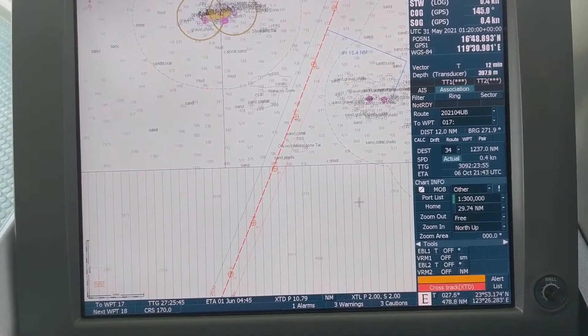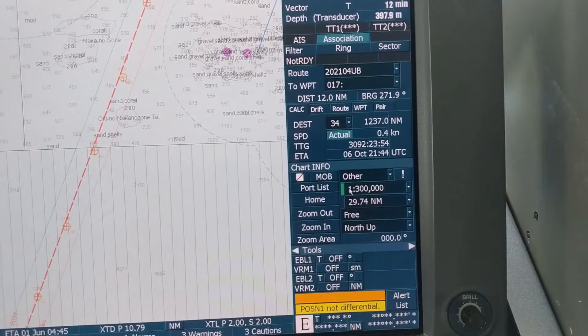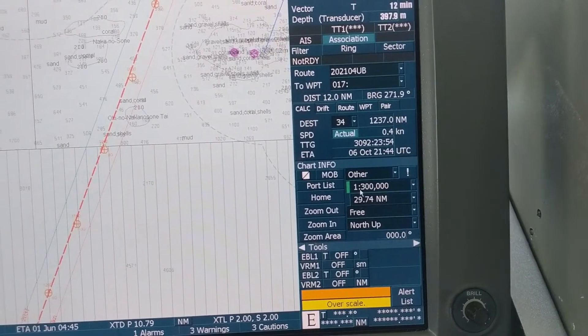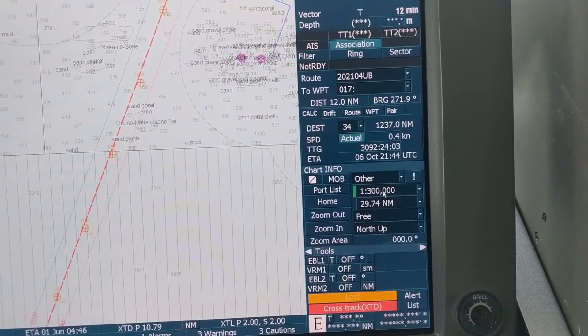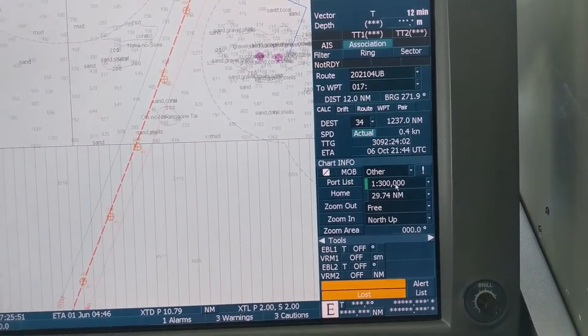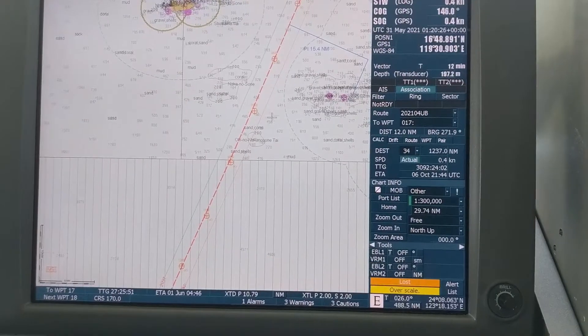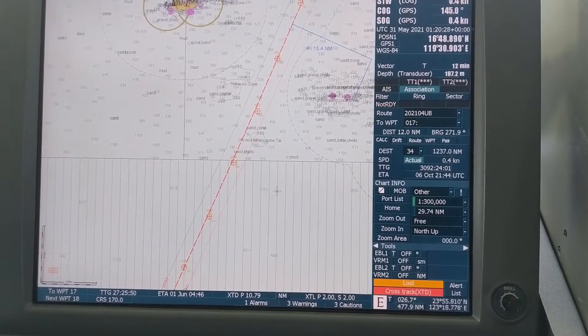So first of all, how do we check the scale? Right now we are on this scale — you can see the scale value here: 1 to 300,000. The upper and lower portions of the display are two different cells.